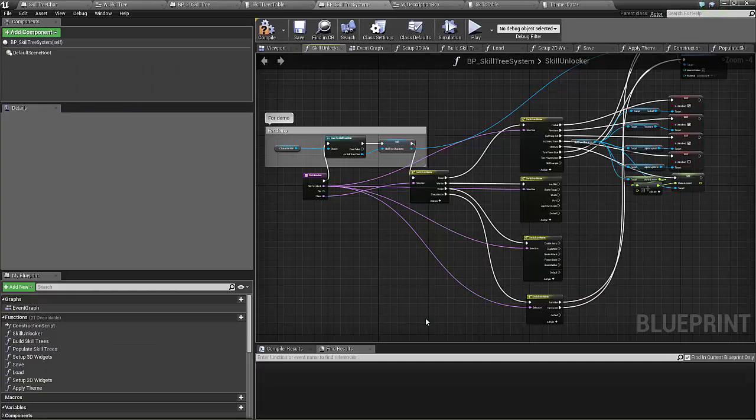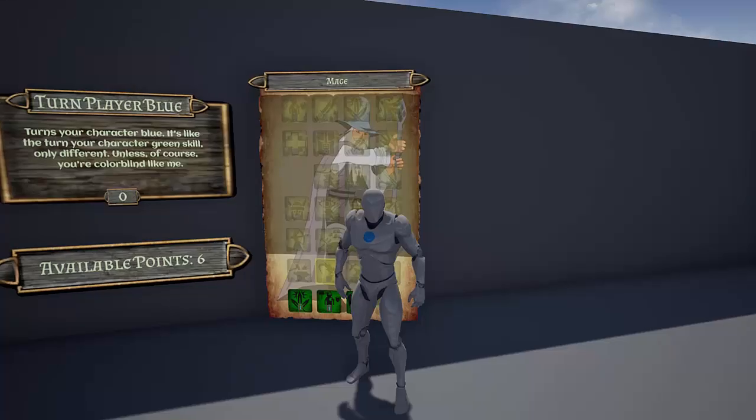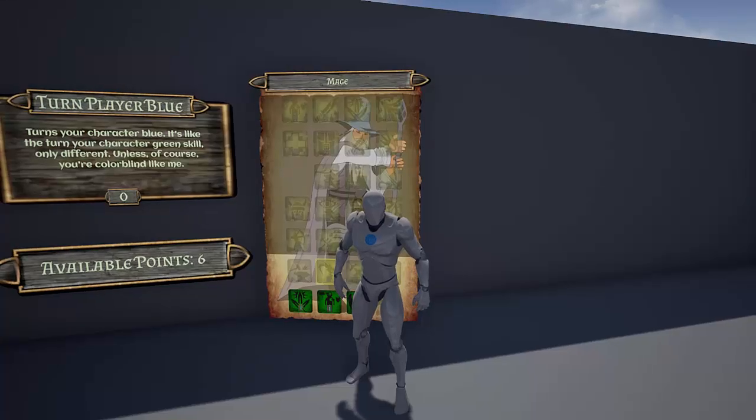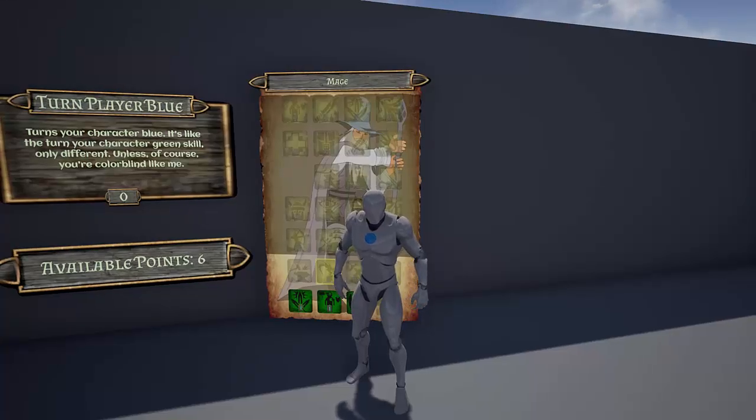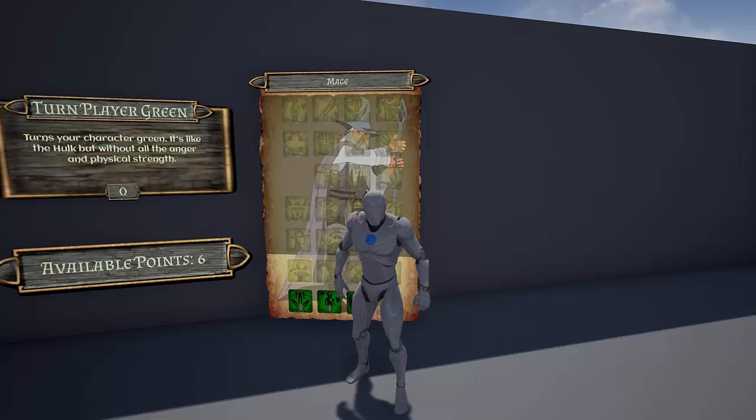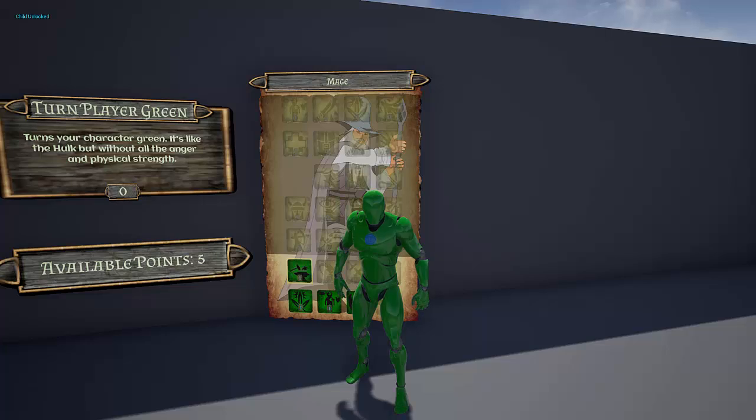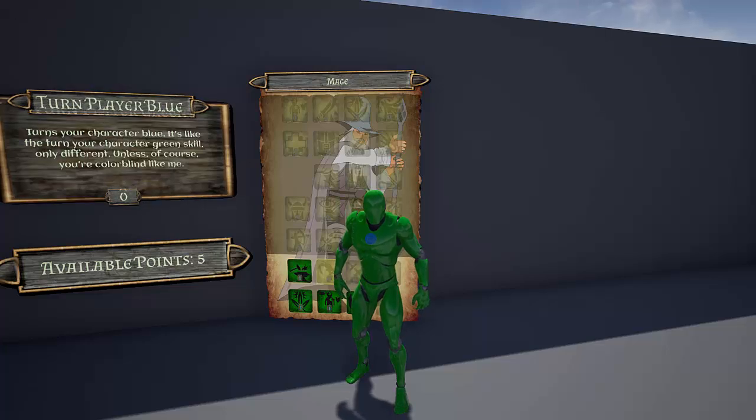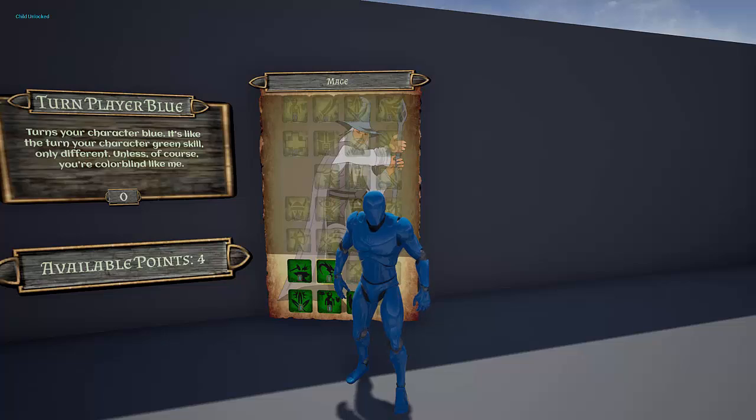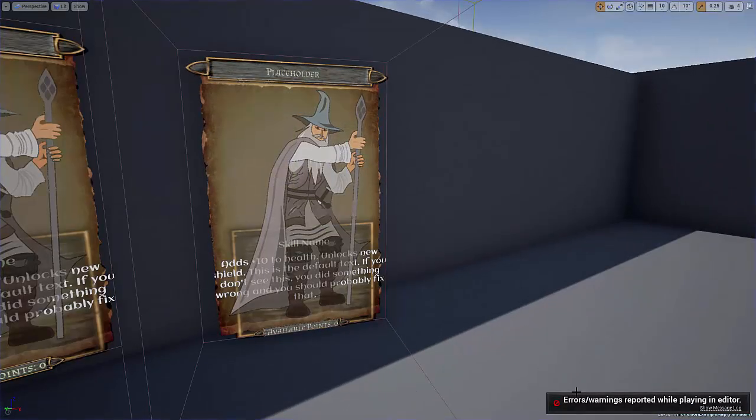Once you've got your skill trees and your skills set up, the next thing you're going to want to do is set up your unlock events. These are going to be tied to all your individual skills. Just as a quick demonstration, I've got a couple of skills set up here to toggle the visual appearance of the character. The first one we'll purchase is going to turn us green. And we'll buy a second one that's going to turn us blue. Pretty basic just to show you how these skills are being fired off.